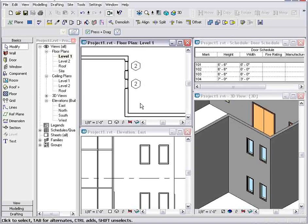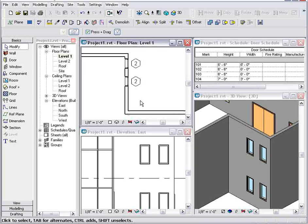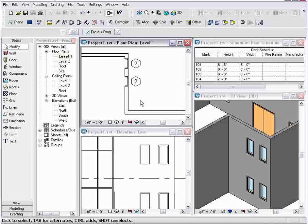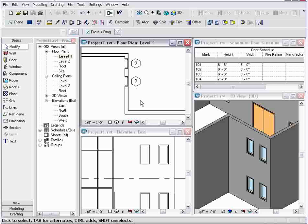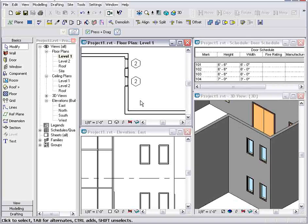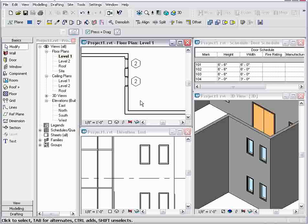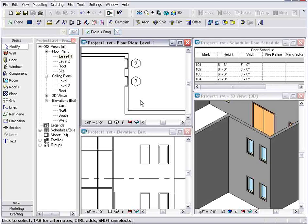So using Revit for architecture, I can rest assured that a change made in one view always affects the other views. I can also build in relationships using that parametric engine. So I can build in code compliance and know that one change to a building properly affects other components or pieces of that building model.